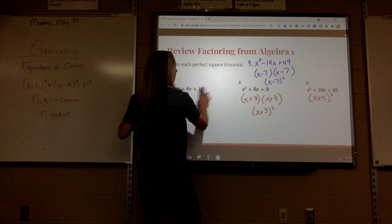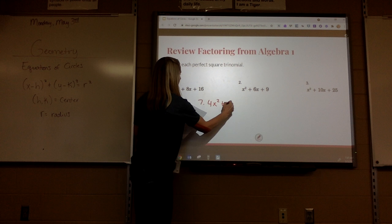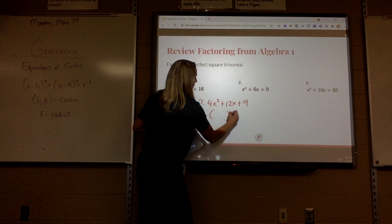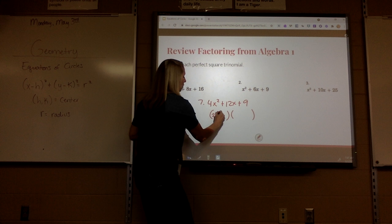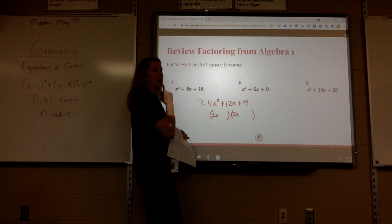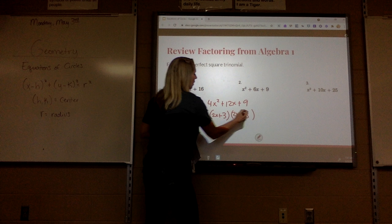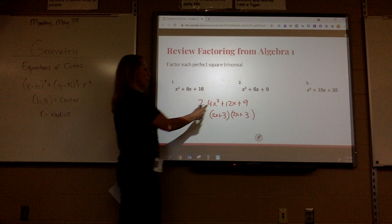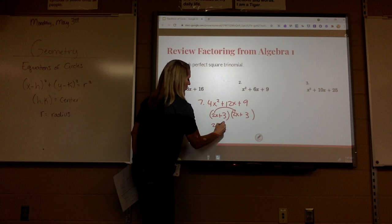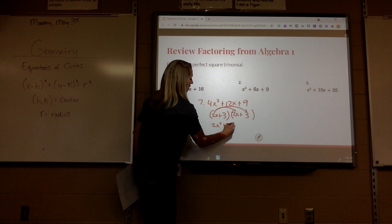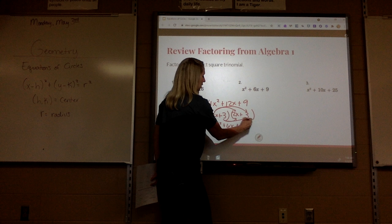Number 7 is kind of weird. It's 4x squared plus 12x plus 9. Since that's 4, what's the square root of 4? I'd have 2x and 2x because 2x times 2x would be 4x squared. And what's the square root of 9? 3. If I were to FOIL that out, 2x times 2x is 4x squared, 2x times 3 is 6x, 3 times 2x is 6x — that's where the 12x comes from — and then 3 times 3 is 9.